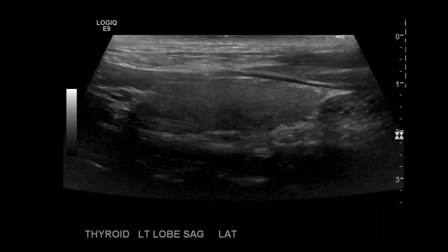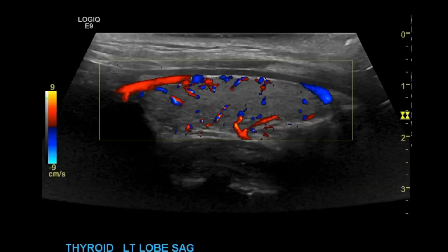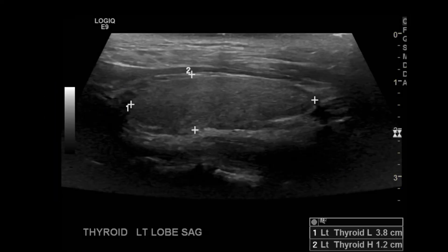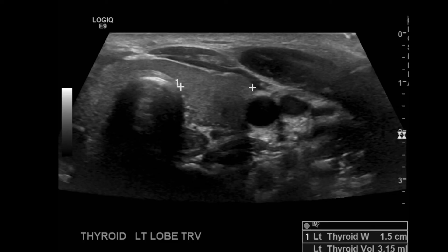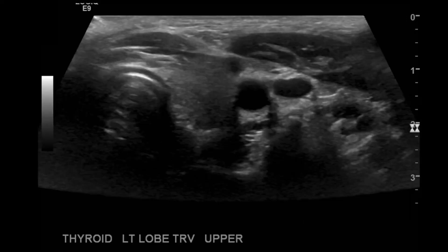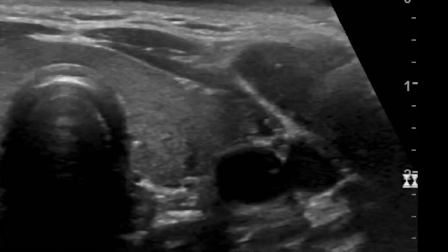On the left side I repeat the sagittal grayscale and color doppler images and measurements, as well as transverse superior, mid, and inferior images. Then that's pretty much it — it's a pretty straightforward exam.